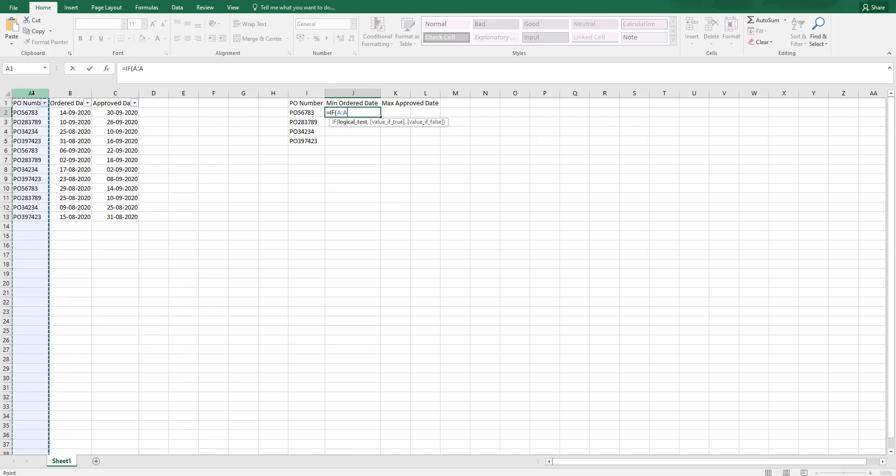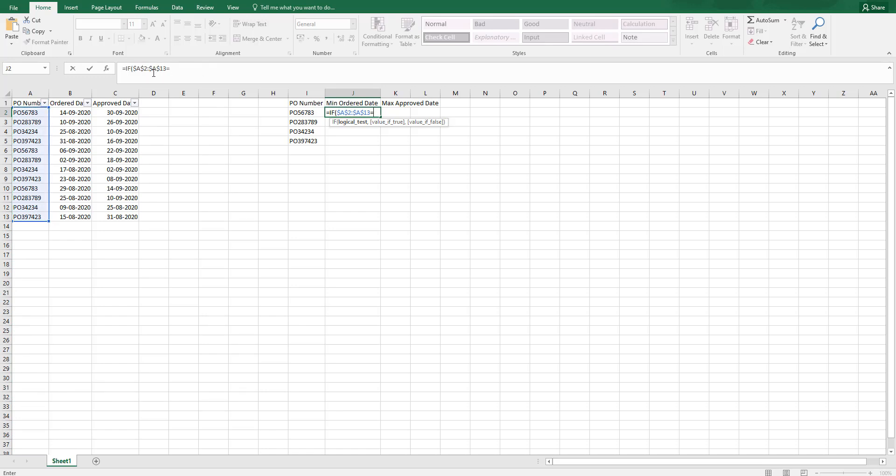I am going to select actually not the entire range. I am just going to select these cells here. I am going to press F4 and lock these cells. And I am going to say is equals to this PO number.